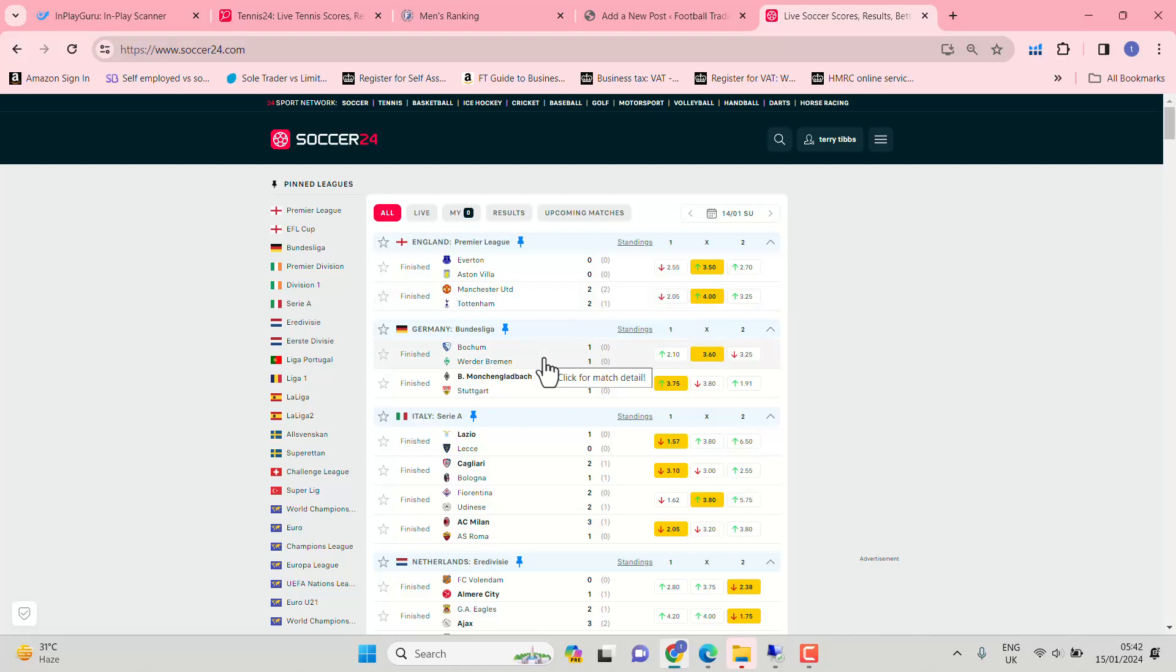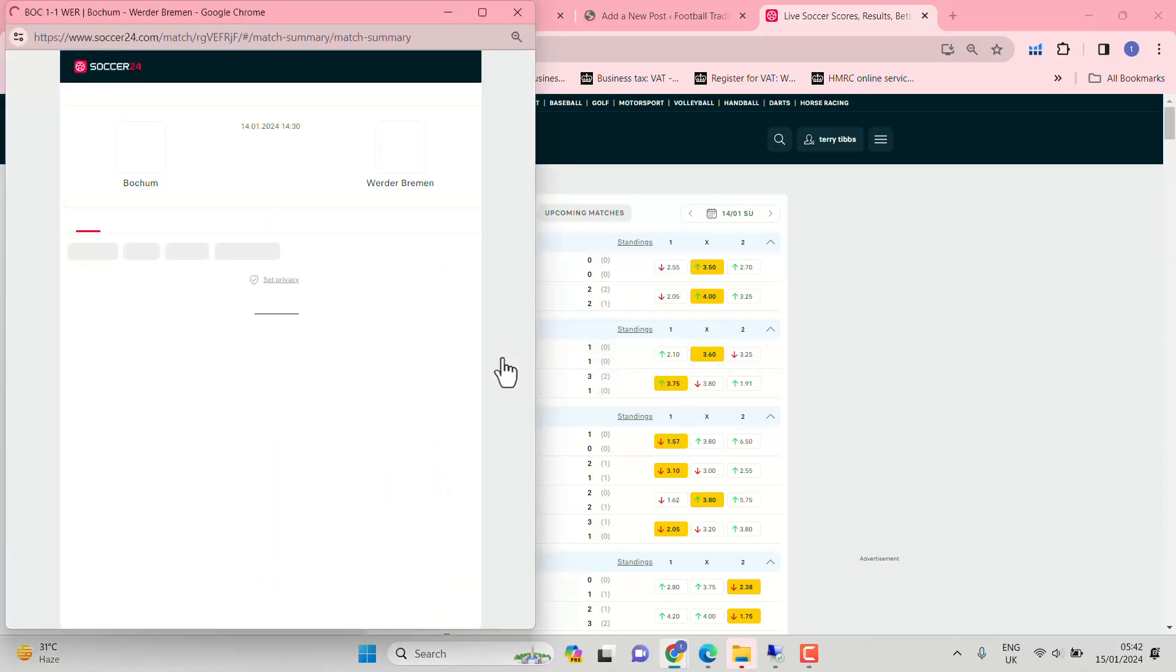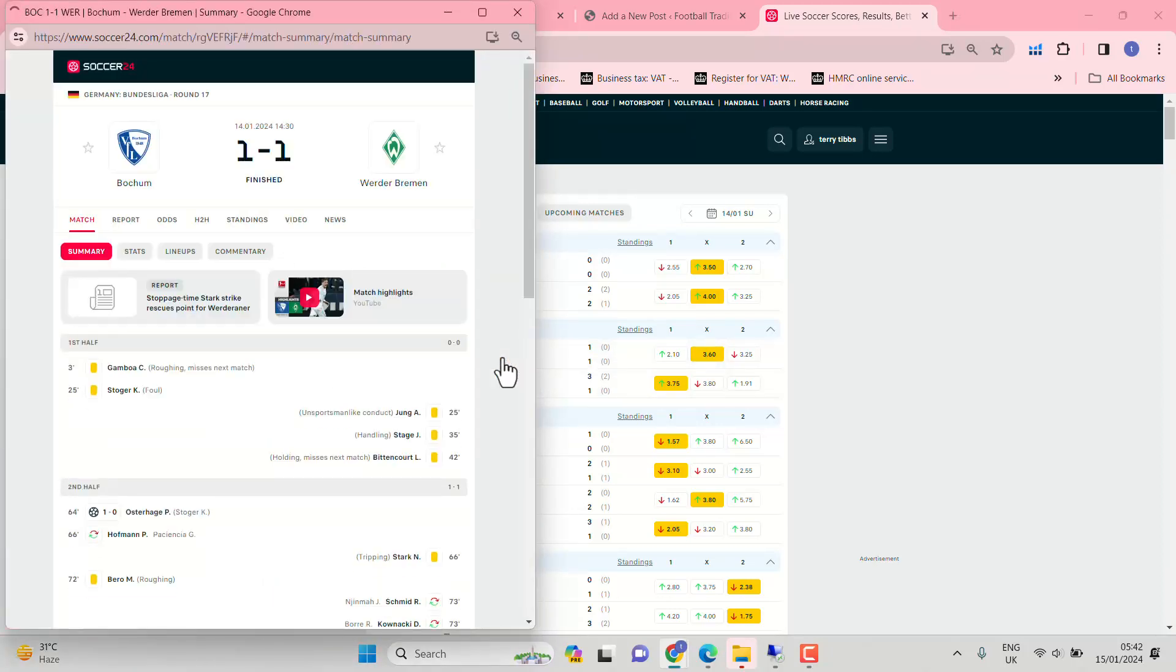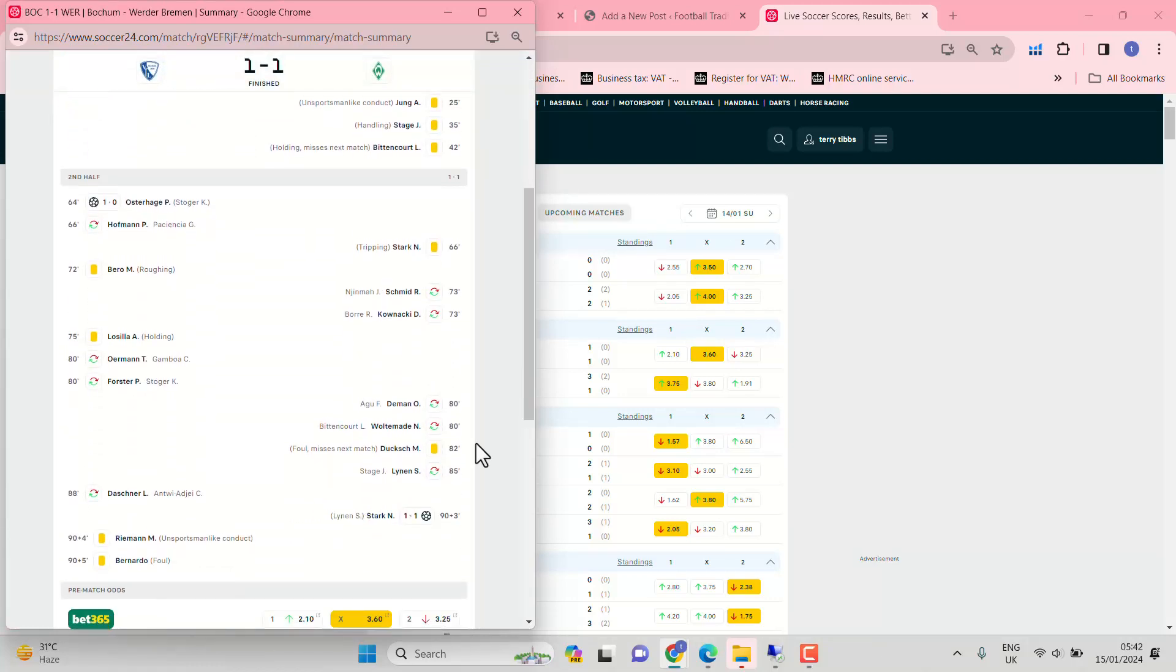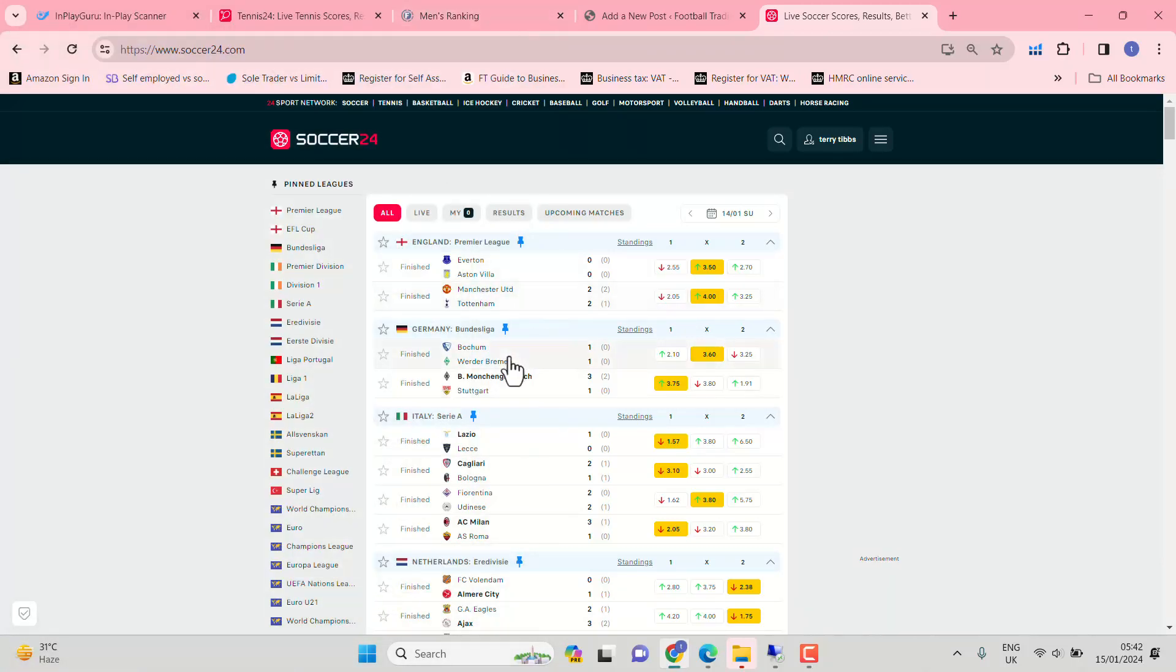Bochum and Werder Bremen missed a trick here. 0-0 at half-time. I did back 2-2 in the correct score market. But if we have the both teams to score angle for Bochum at home, why not lay them very late on? Tony Stark, Iron Man, getting the goal for Werder Bremen. So that was a trick missed. Could have produced a very nice profit.